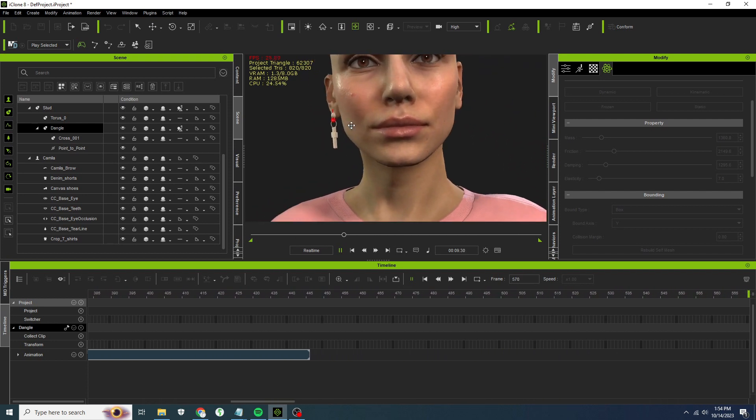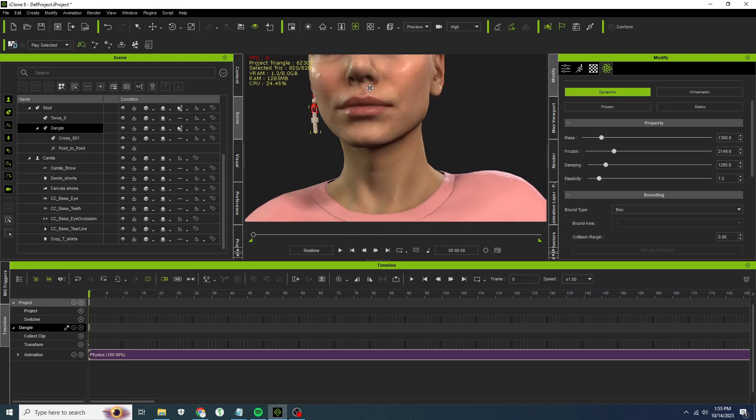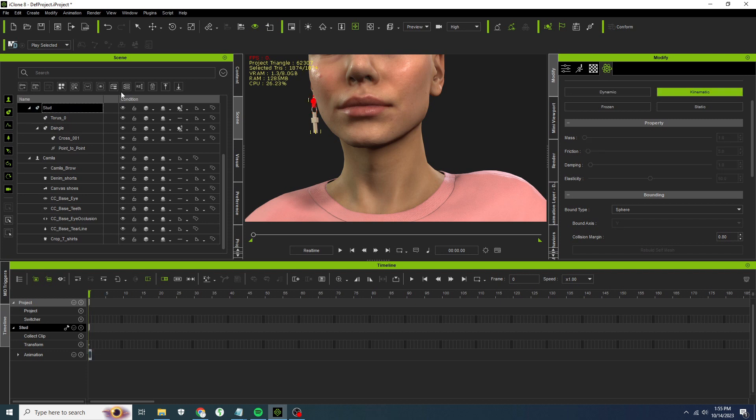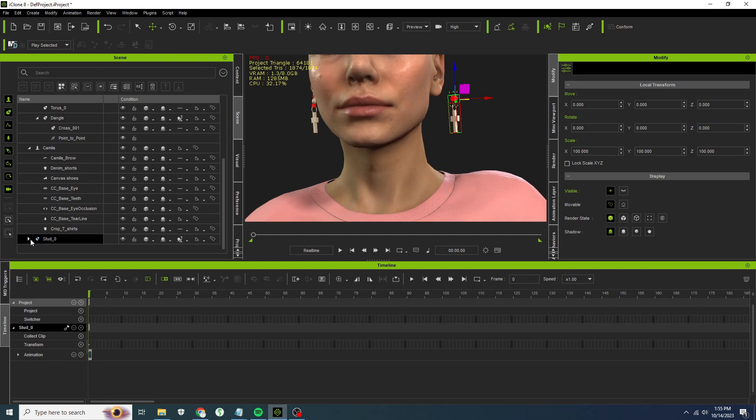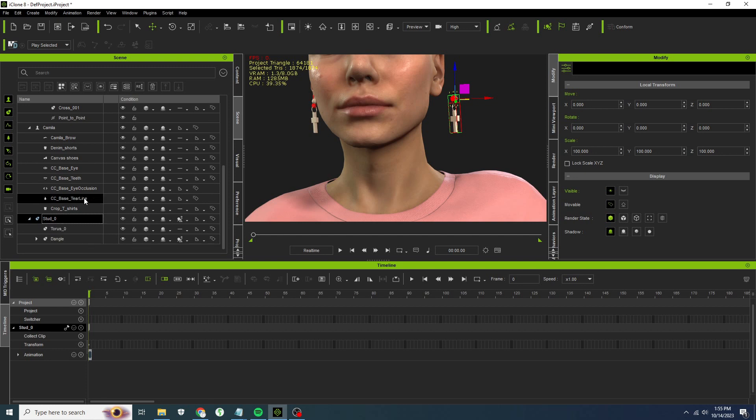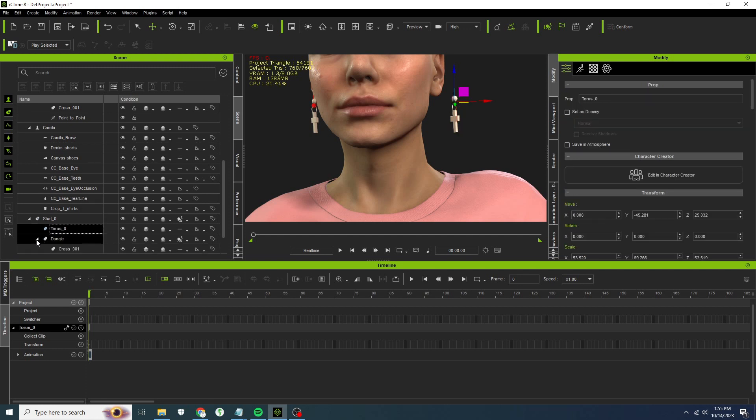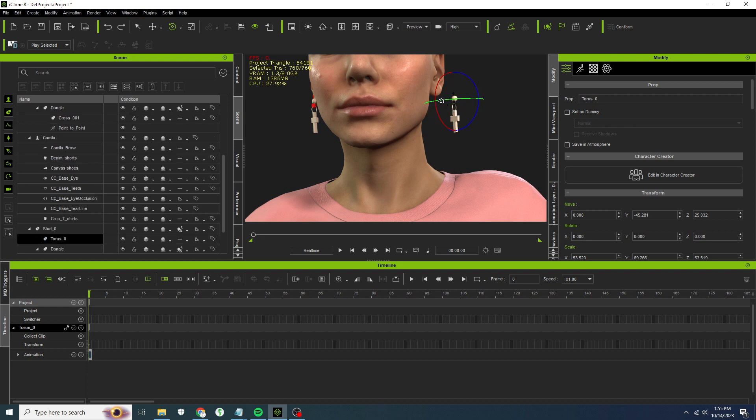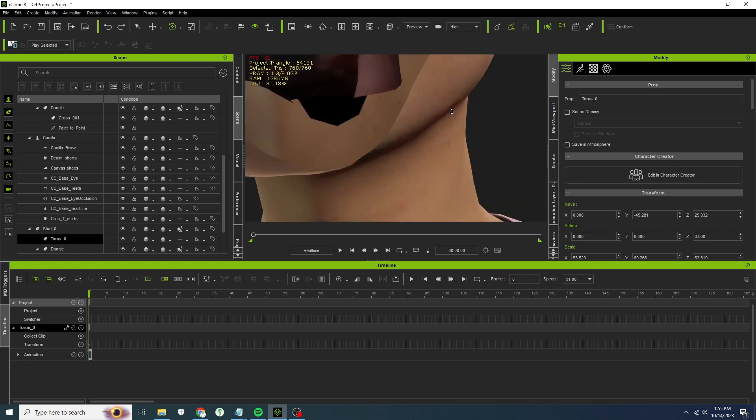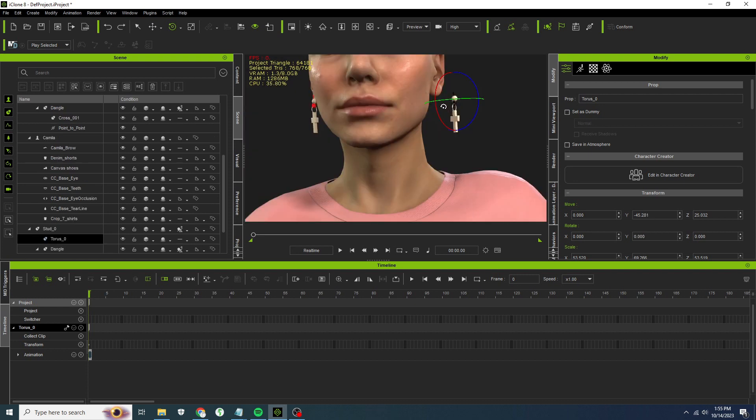Let's see if we can copy that. Oh look at that, that did work, wonderful. So I simply hit the control button and pulled it away, and it created a copy of this complete with the stud, dangle, and a new point to point. All we've got to do now is position it somehow onto her ear.